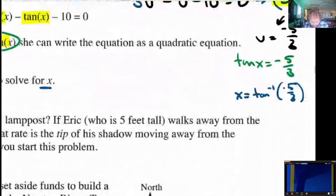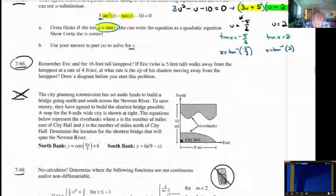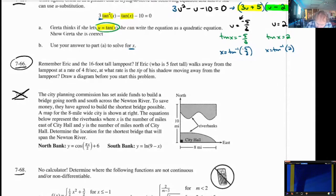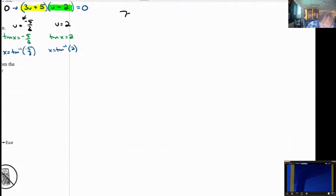Let's take a look at question 766. Remember Eric and the 16-foot tall lamppost? I would not blame you if you did not. Eric is 5 feet tall. He's walking away from the lamppost at a rate of 5 feet per second. We want to know at what rate is the tip of his shadow moving away from the lamppost. This is a relatively challenging related rates problem. Let me draw the picture for you — hopefully it will help you map out what's going on.